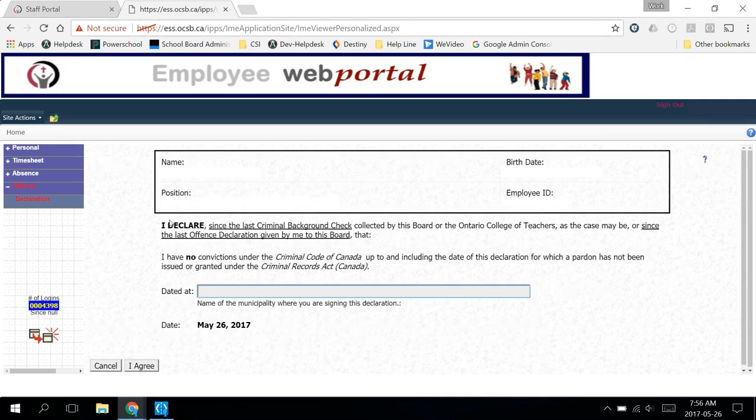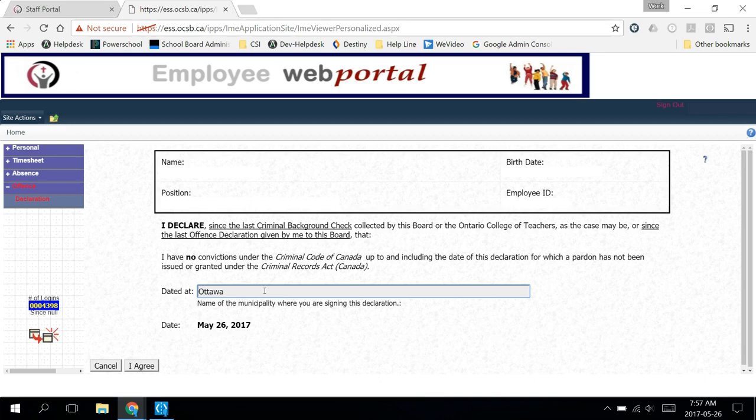And if you click on the first box, you'll need to include the name of the city that you're in when you submit the form. For most of us, this will be Ottawa, but if you fill this out from anywhere else, please put in the right city.